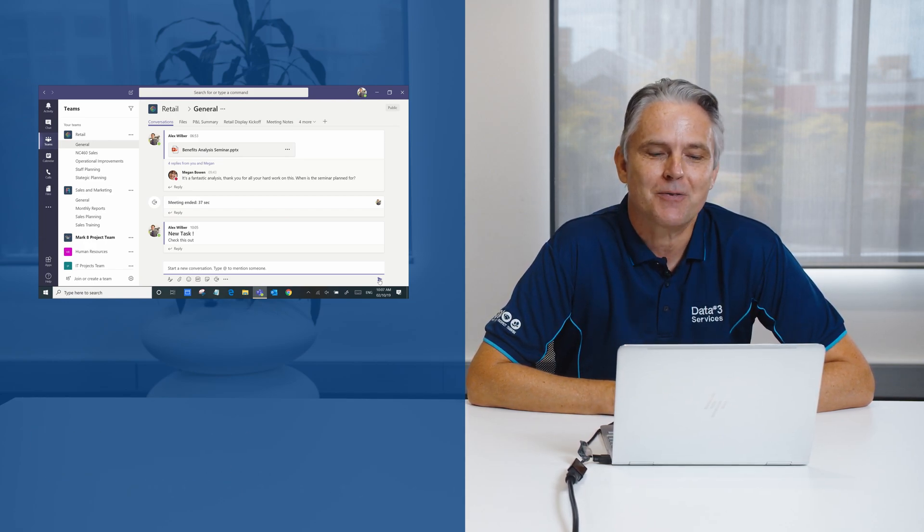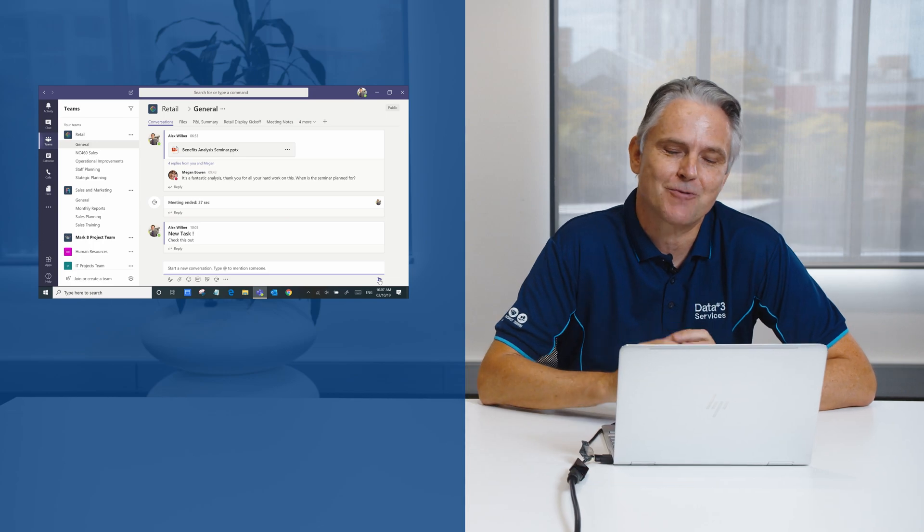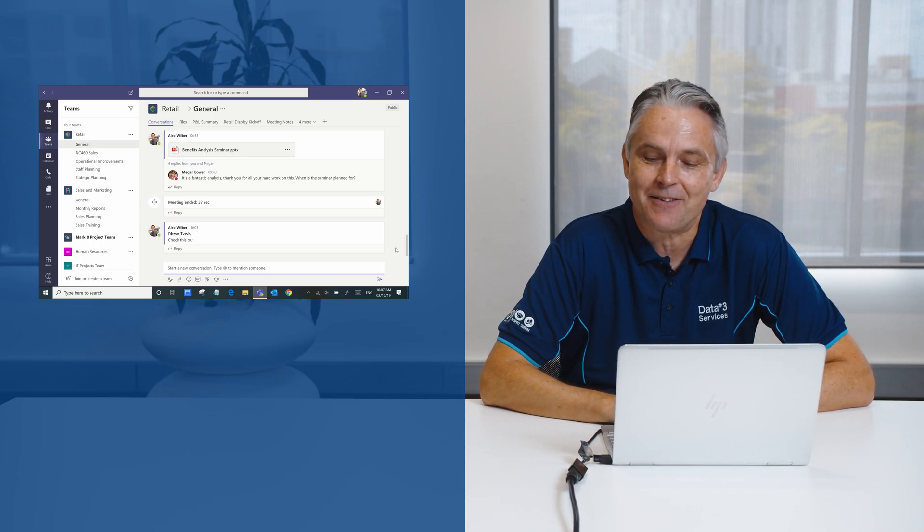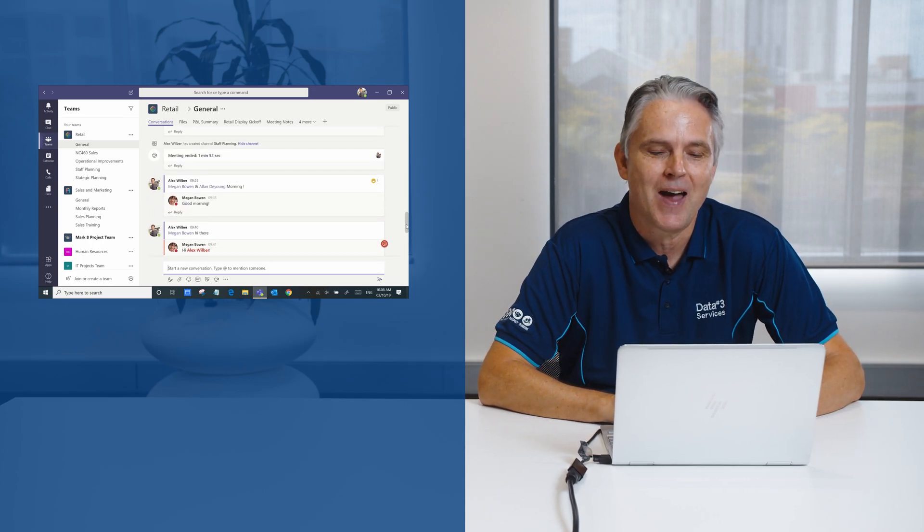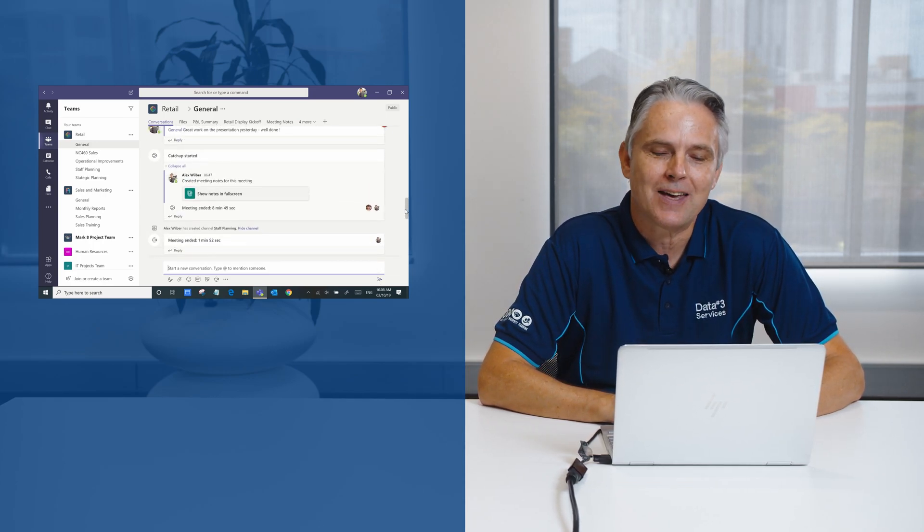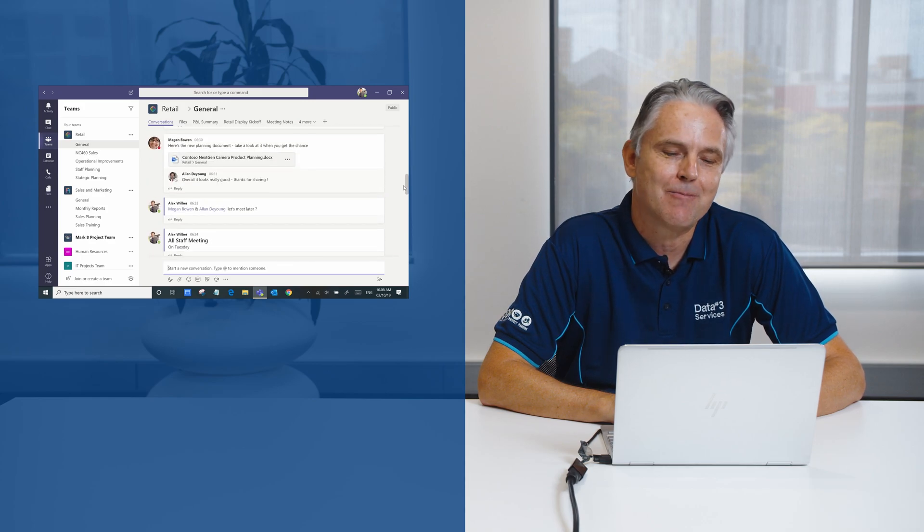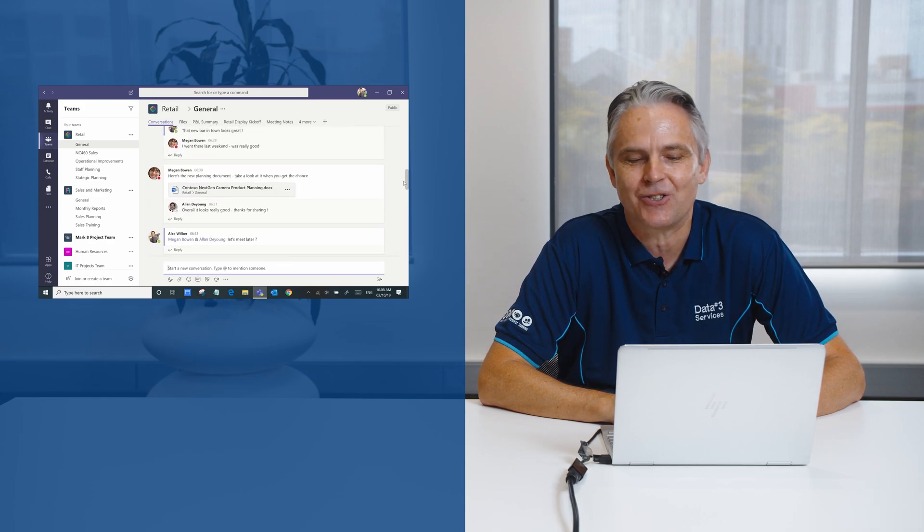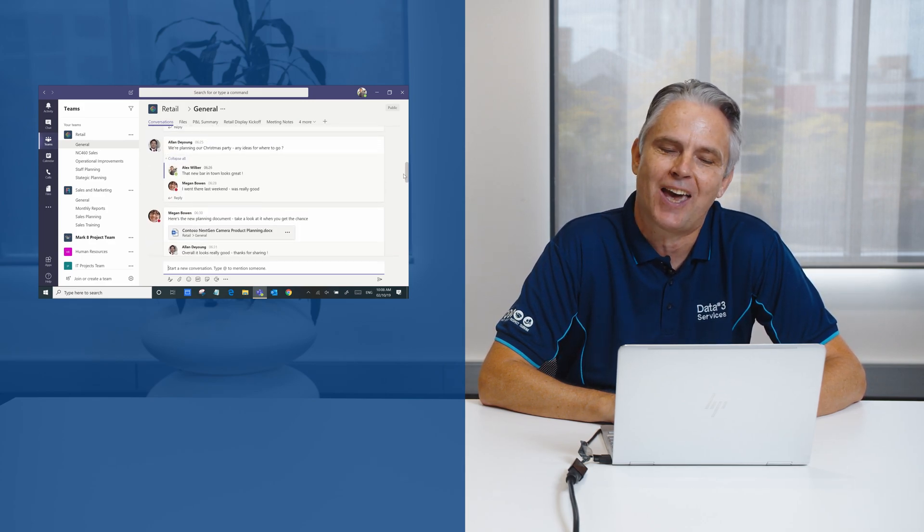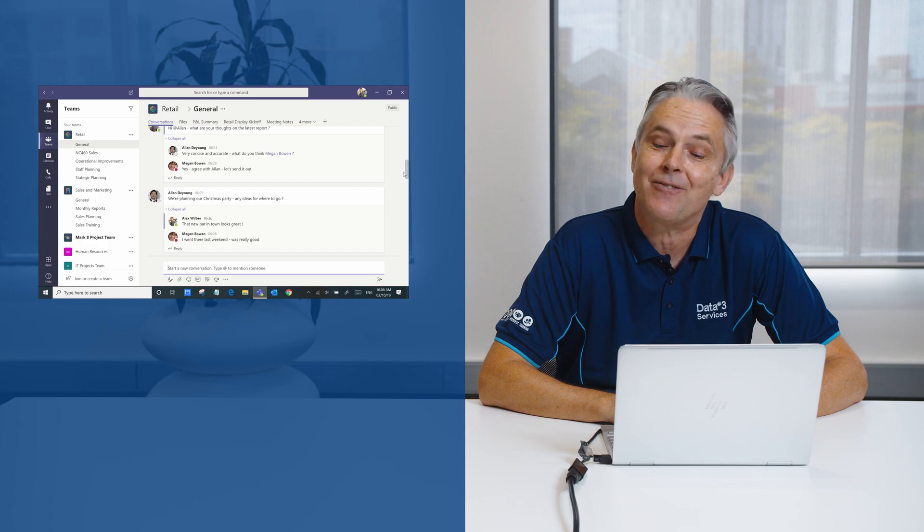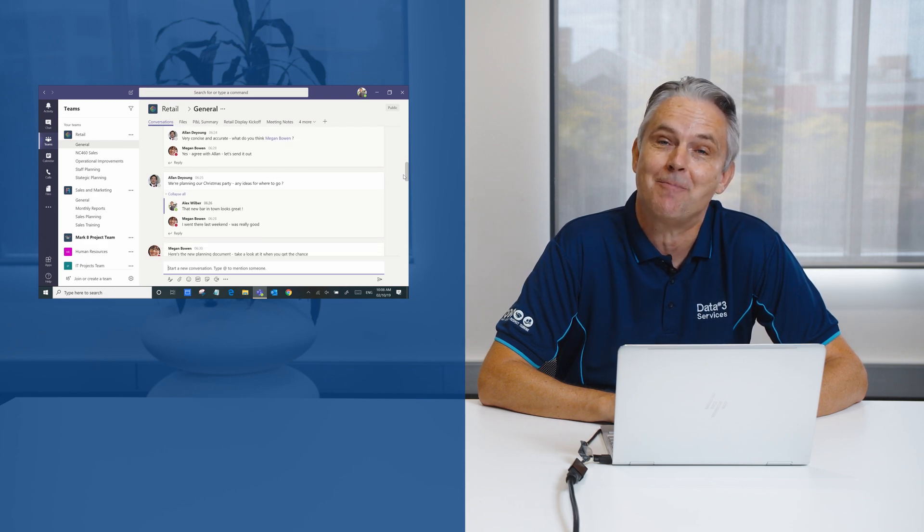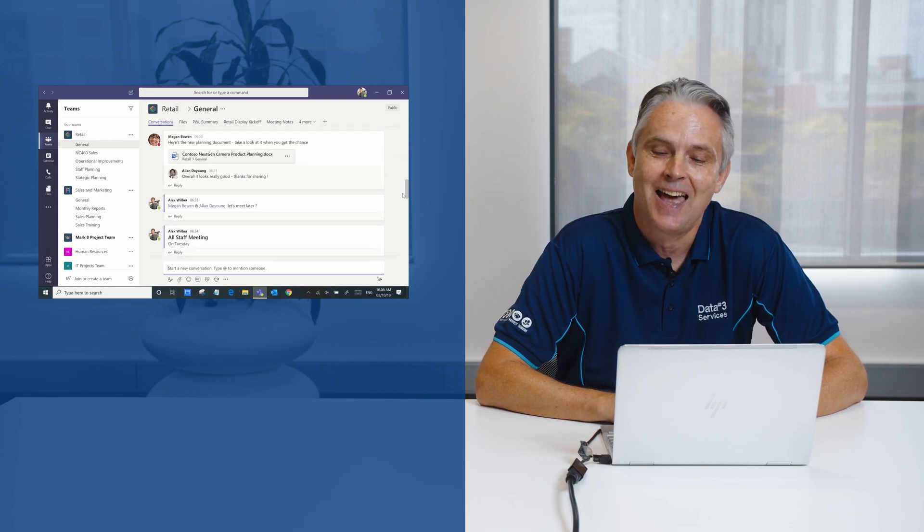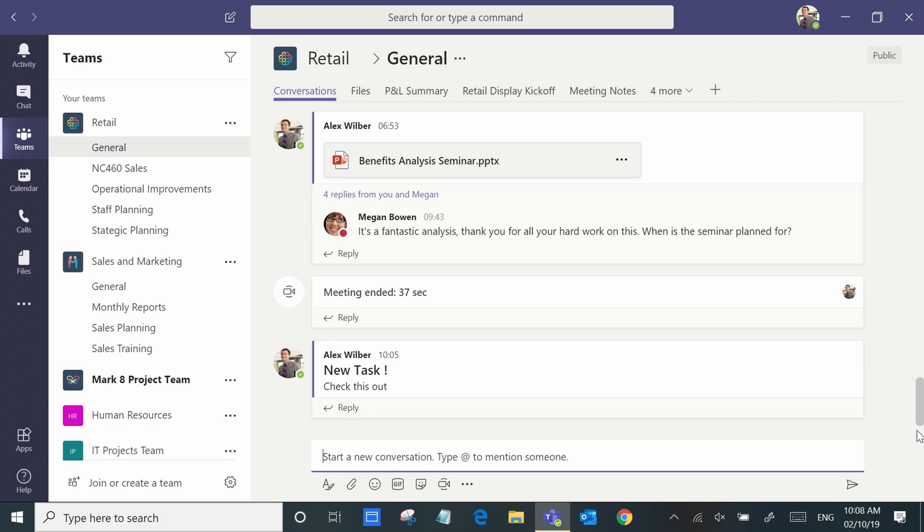With Microsoft Teams, in the conversations it's really easy to review all the interaction with the team, both conversations and documents that have been shared, even recordings of previous meetings, and to interact with your team members.